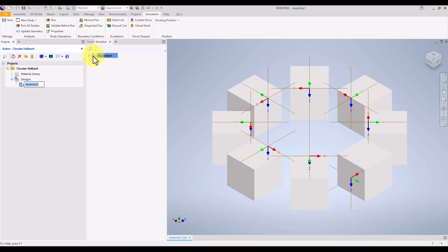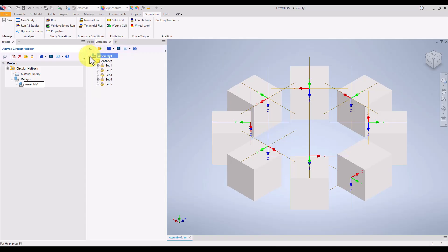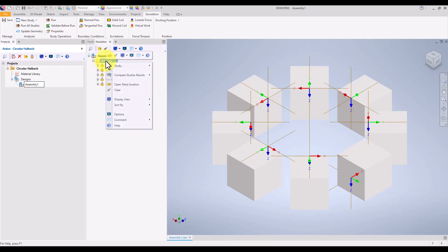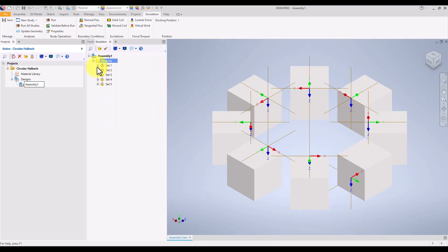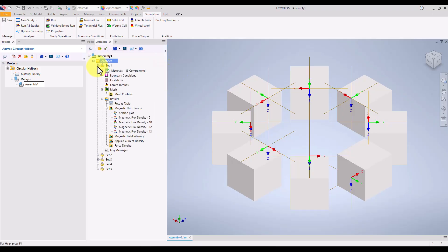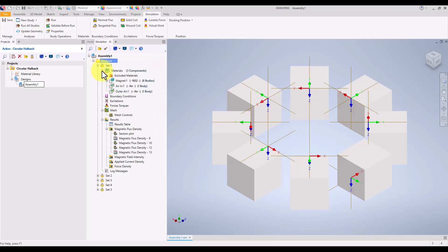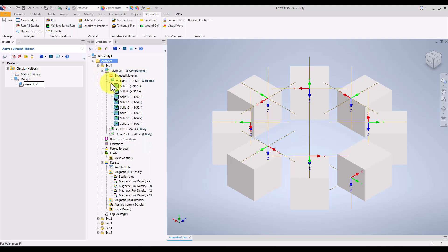Once the model is ready, the next step is to create a study. We do this by selecting the magnetostatic analysis from the available options. This type of analysis is perfect for studying static magnetic fields generated by permanent magnets like the ones in our halbach array.